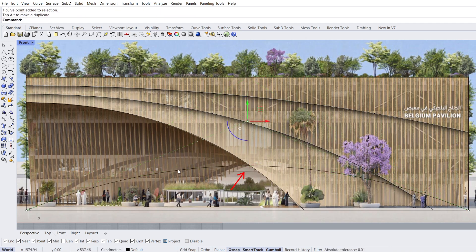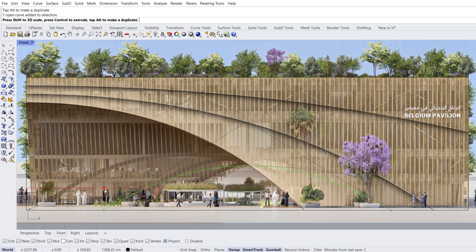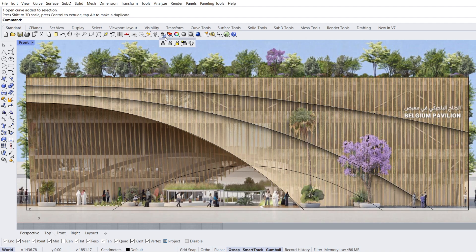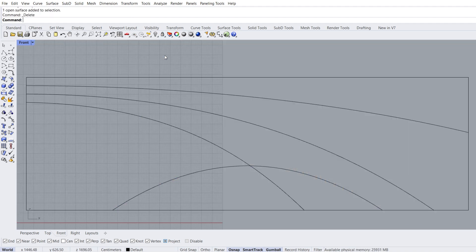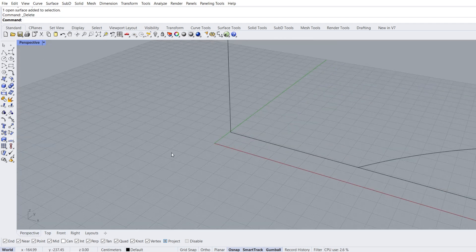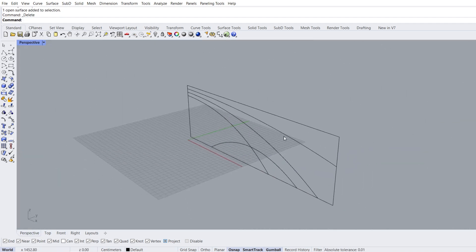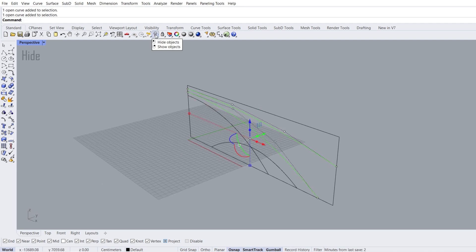Select curve, scale 1D. We will change this length later. Unlock image, select image and delete. Perspective view, zoom out. Select curves, hide.